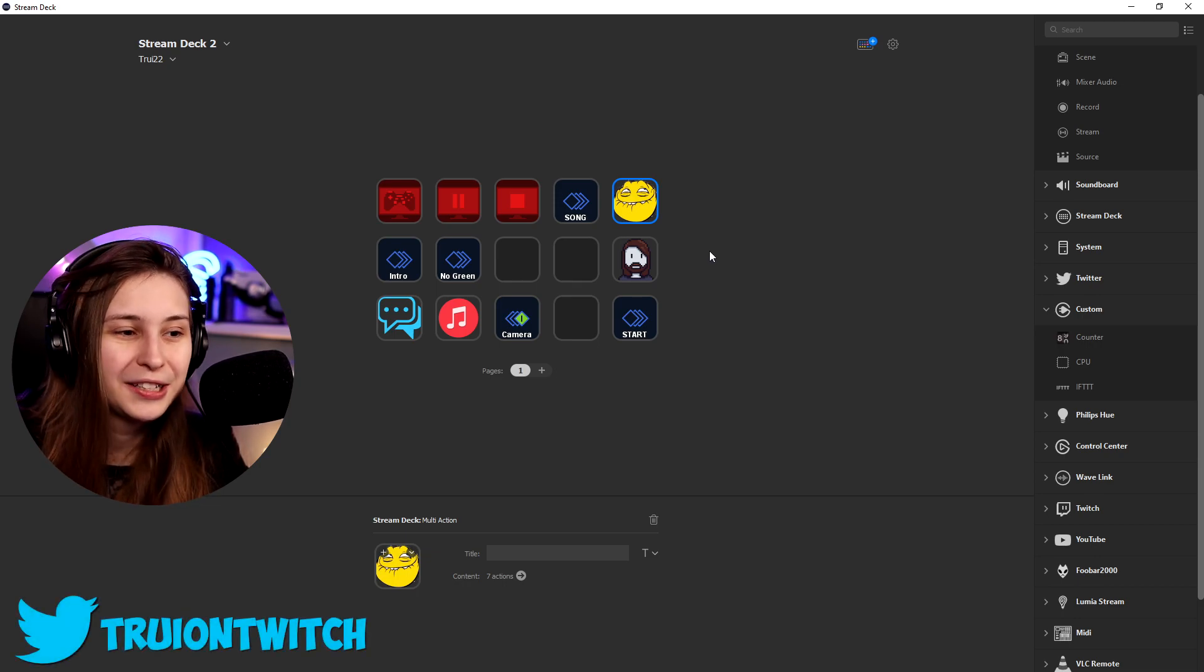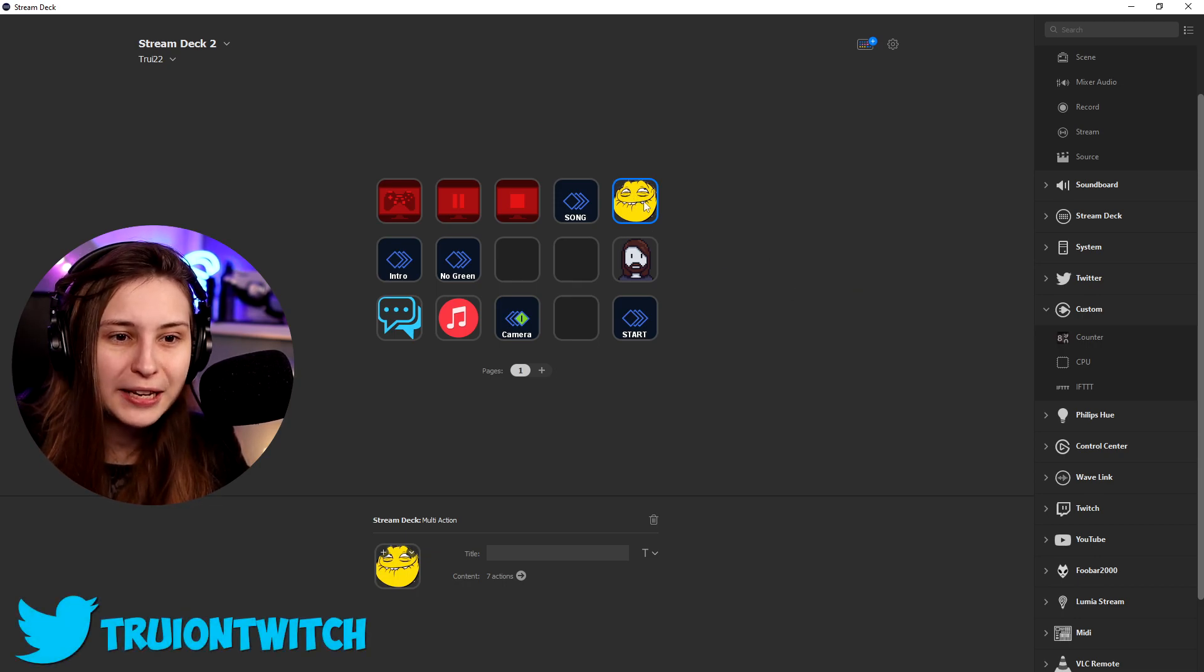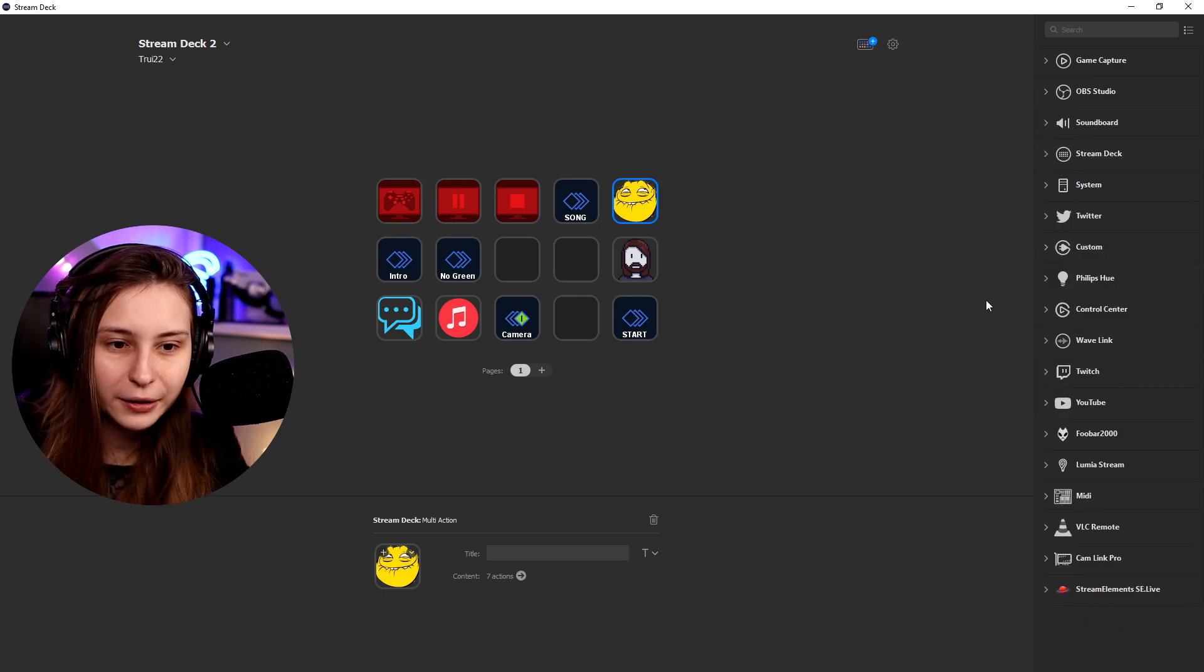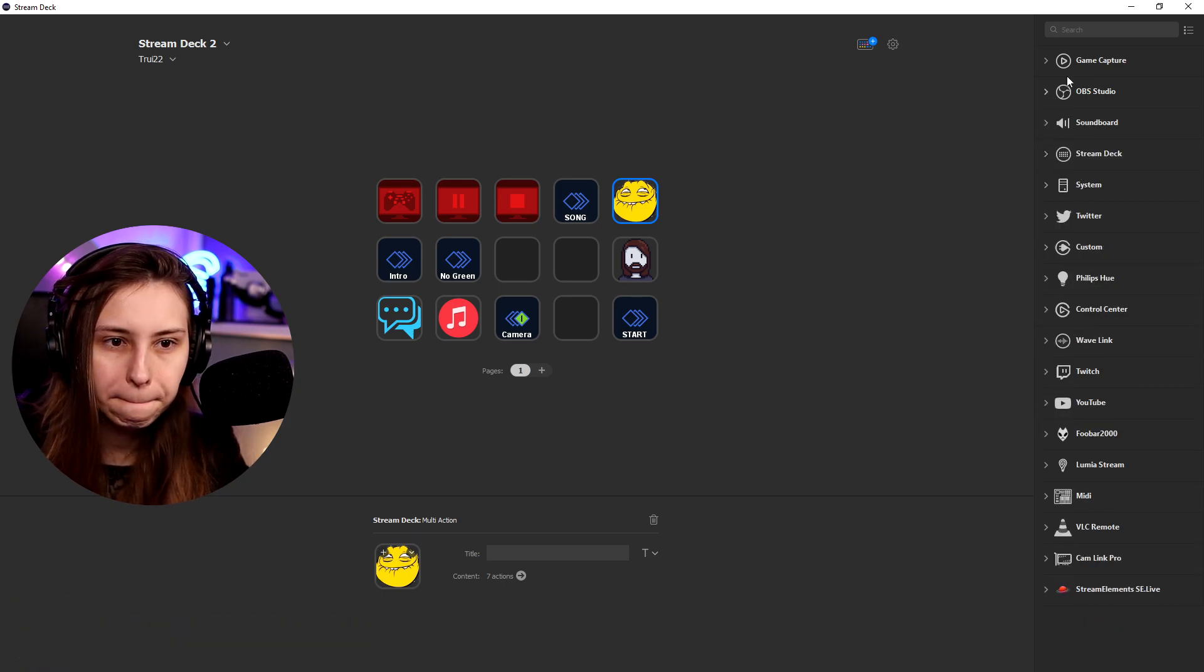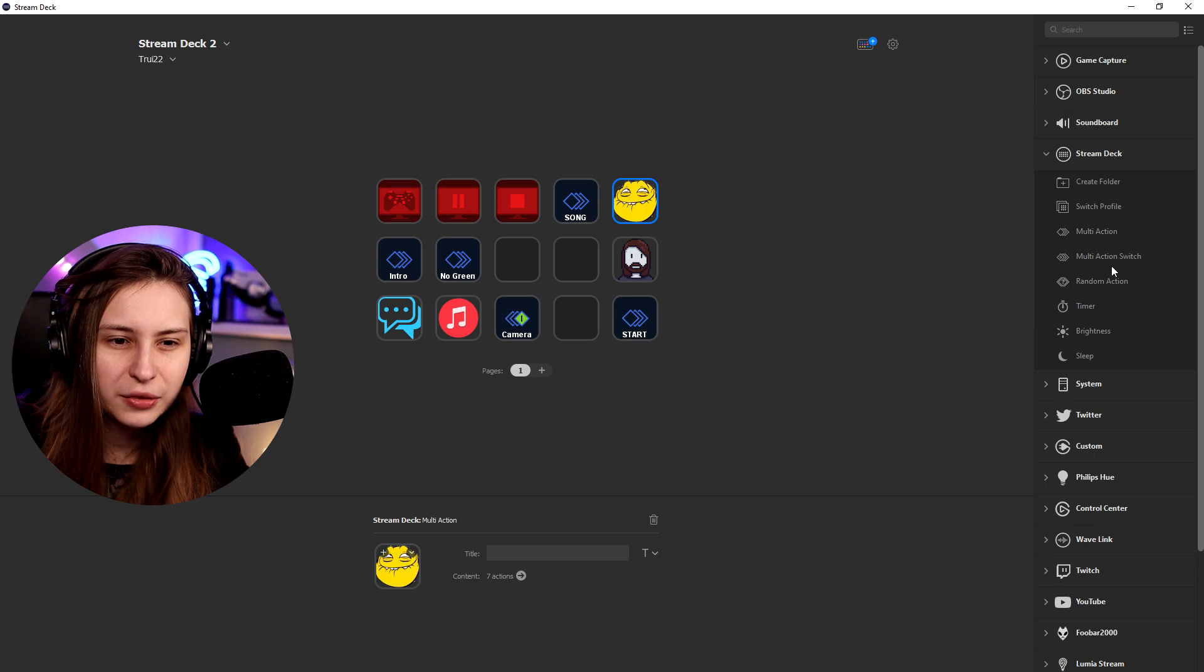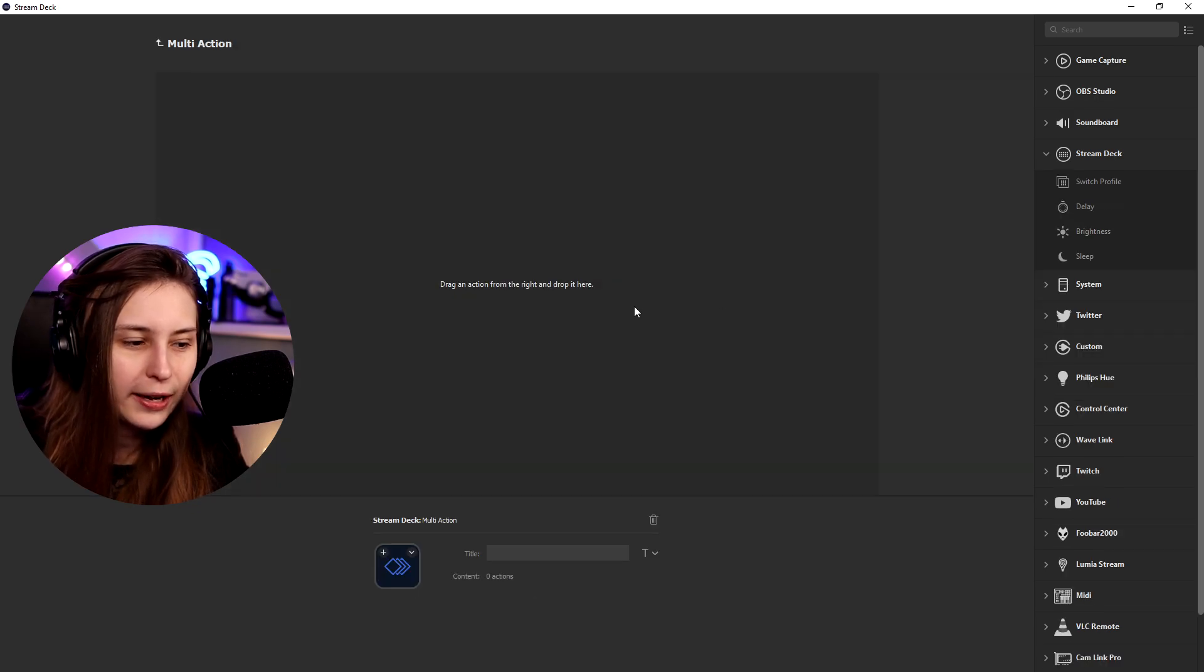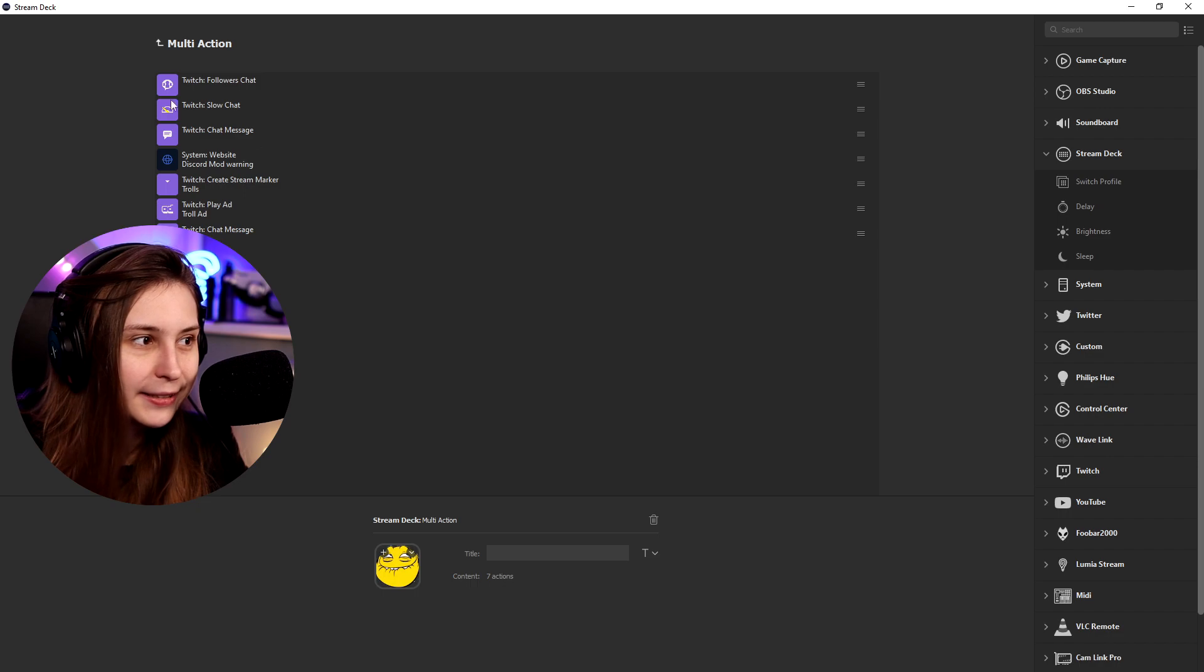Okay, so what did I do? Basically, I made it in multi-action. You can do that by going to the stream deck one, here, and then drag in multi-action. So just do it like that. Okay, what did I do next?